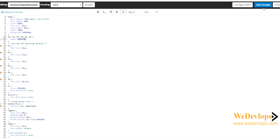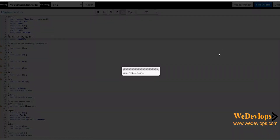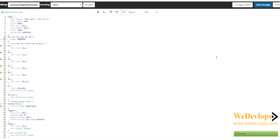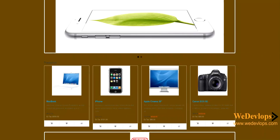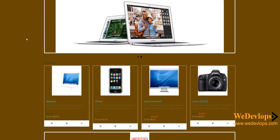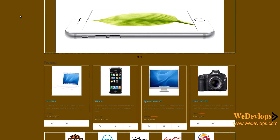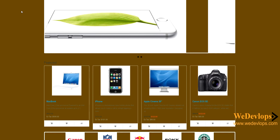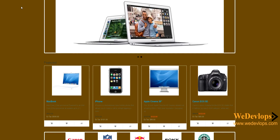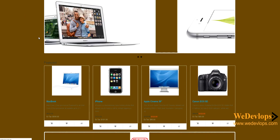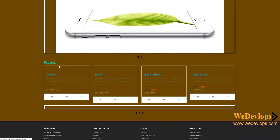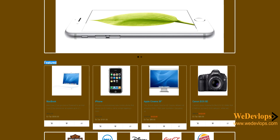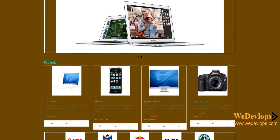Now let's check it on the front end. You need to refresh the browser to see the effect of the changes — or you may need to clear your browser cache. Let's try refreshing first. If you notice, the color was changed. So that is the new color for h1, h2, h3, h4, h5, and h6.